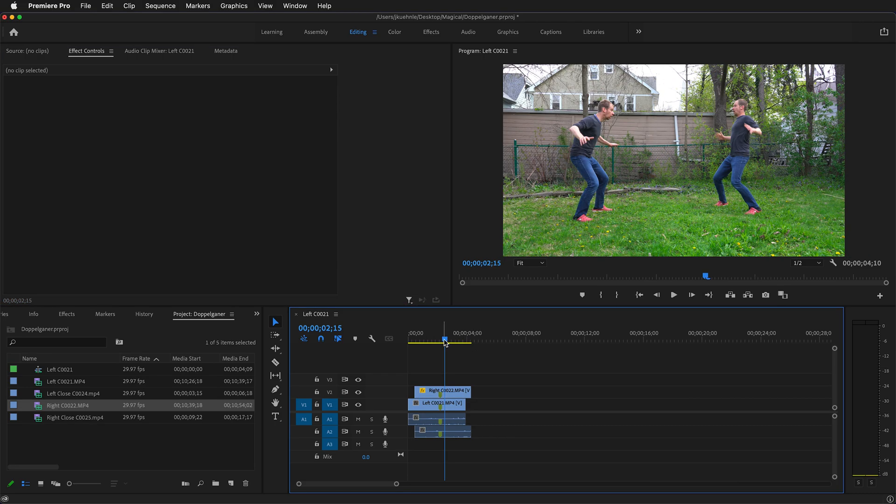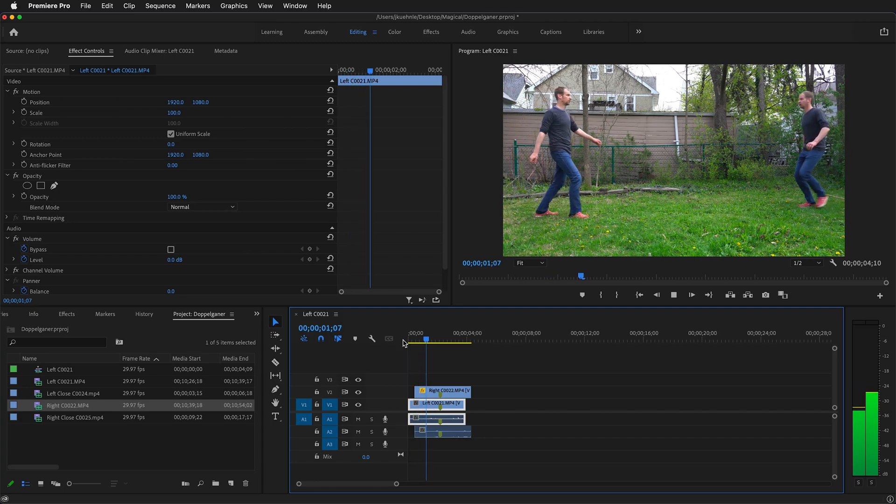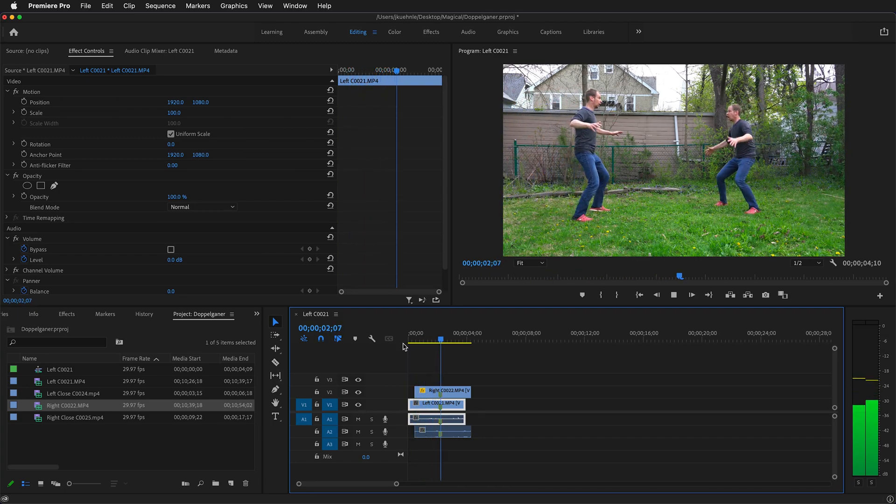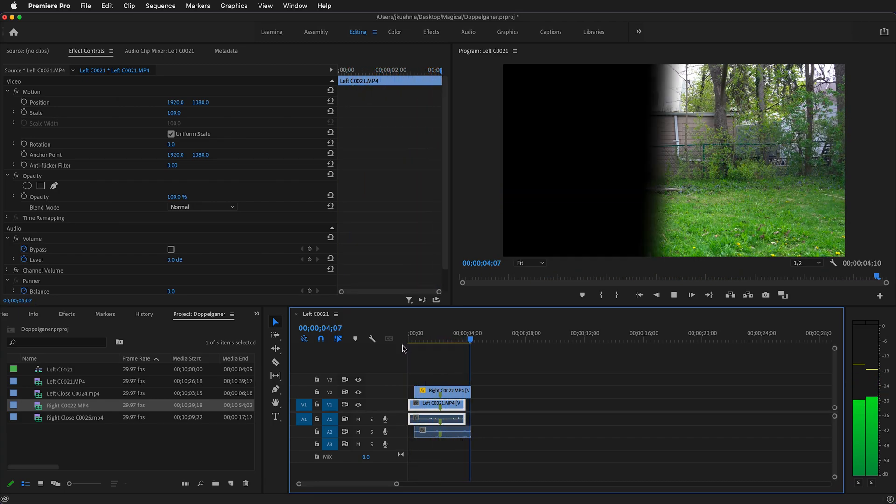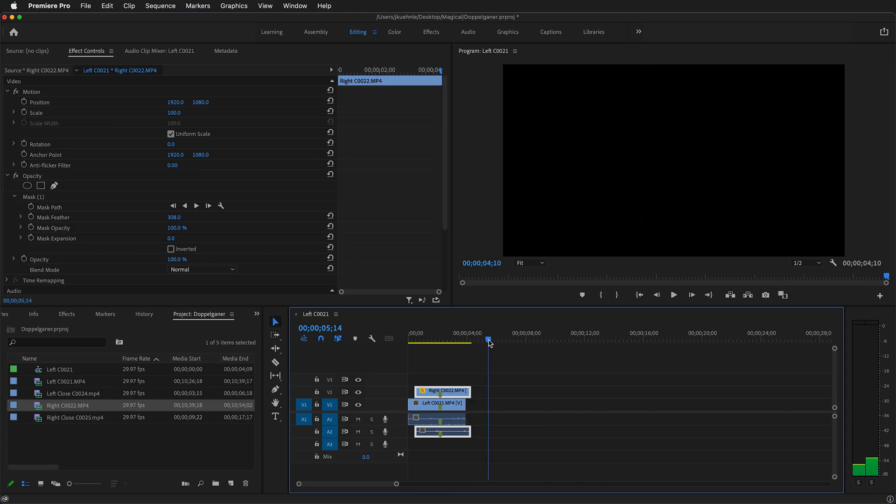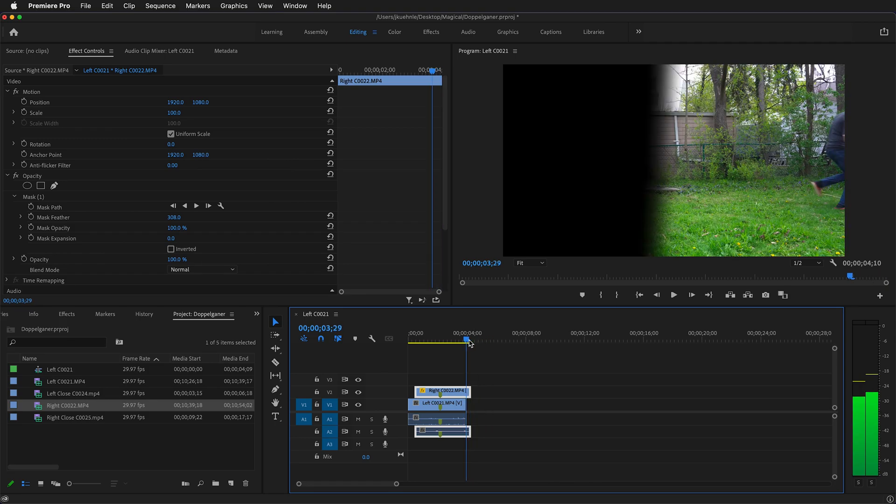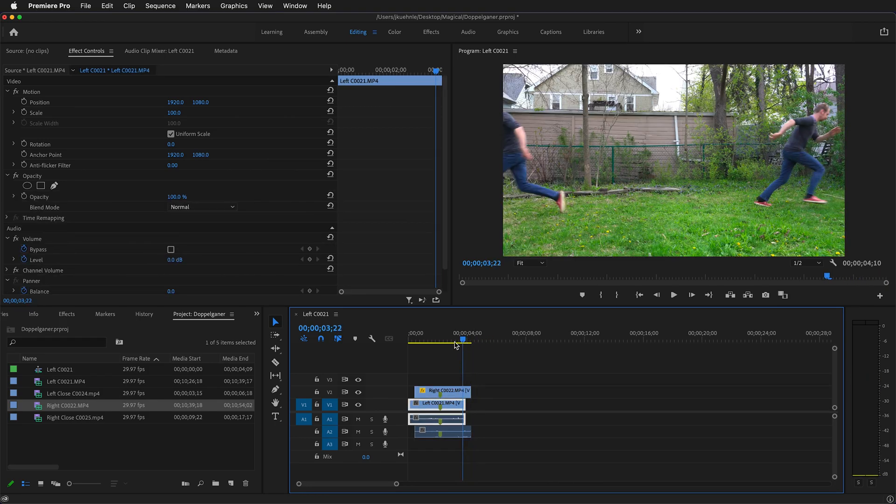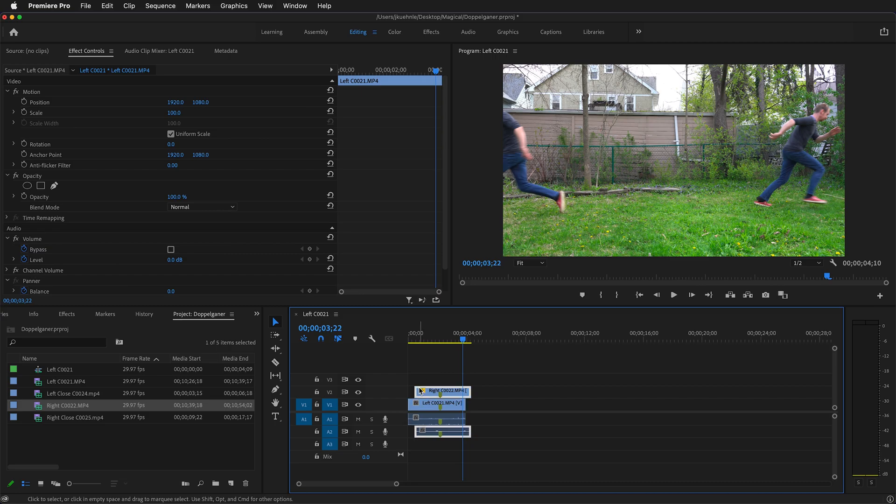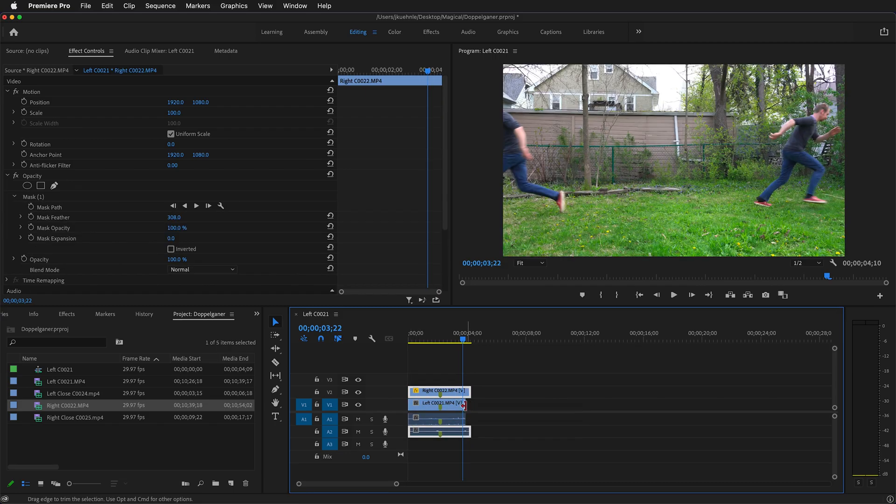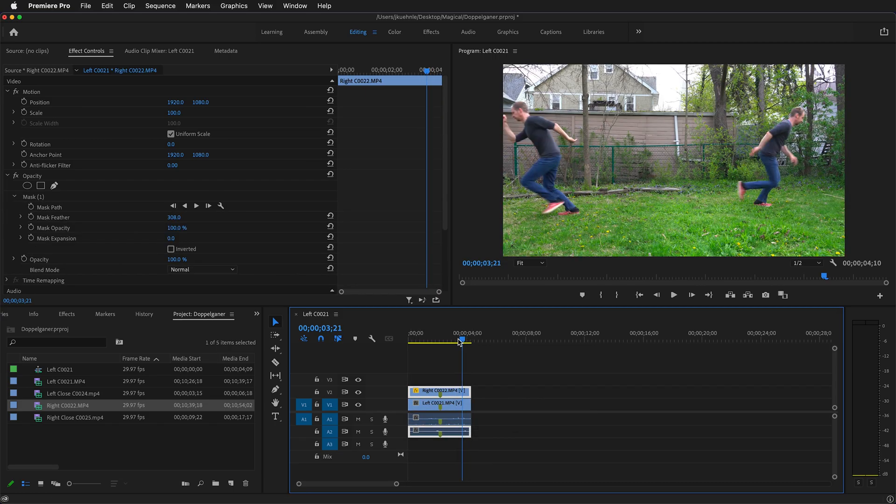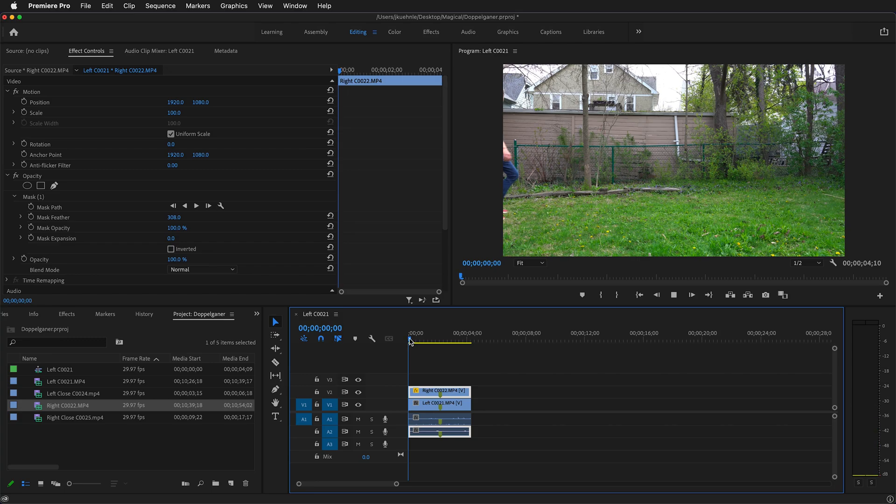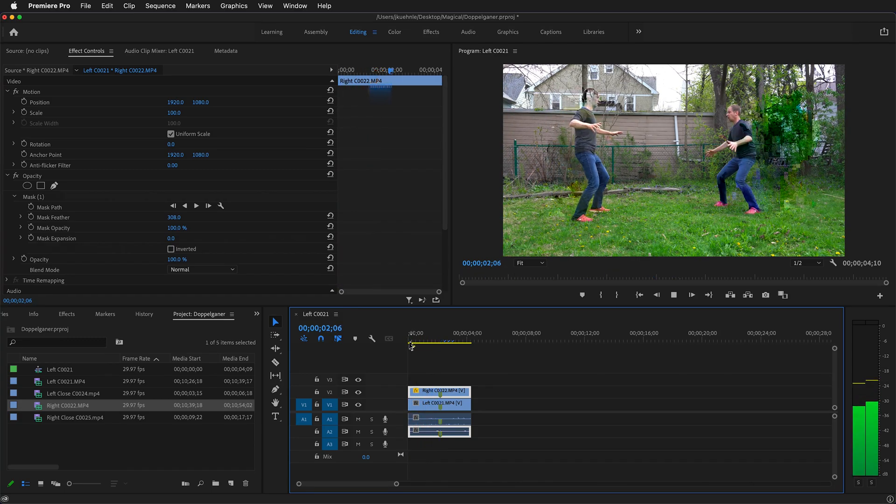Now we can play to see how it looks. Pretty good. Notice that we need to make sure our clips are the same length. Here you can see that mask. I'm going to drag this clip out and drag this clip out. Now we have our two actors coming in and being startled.